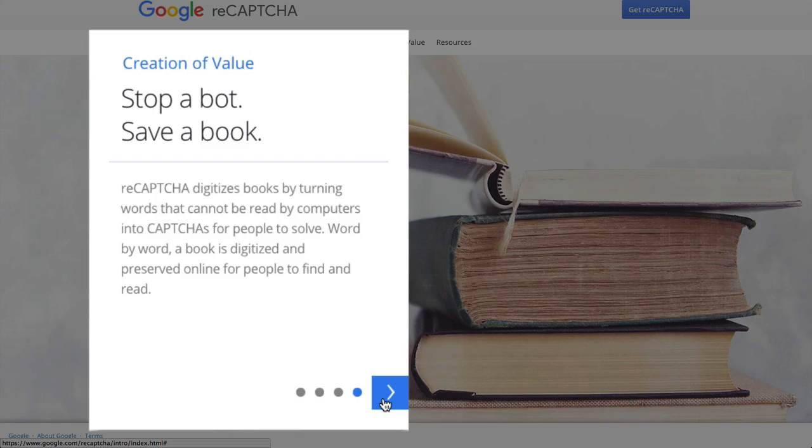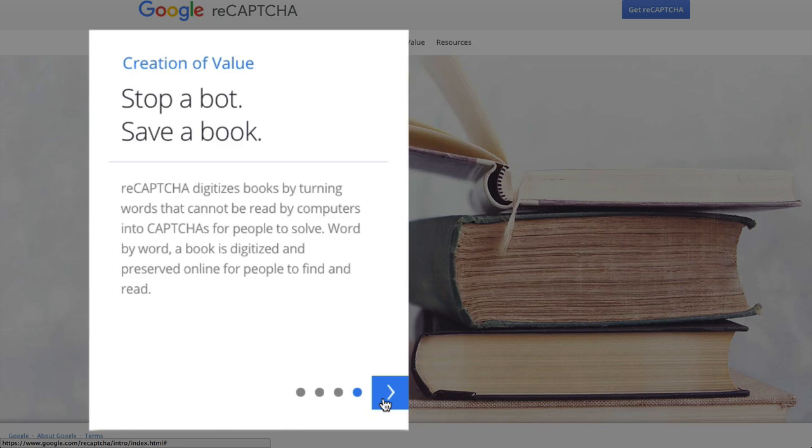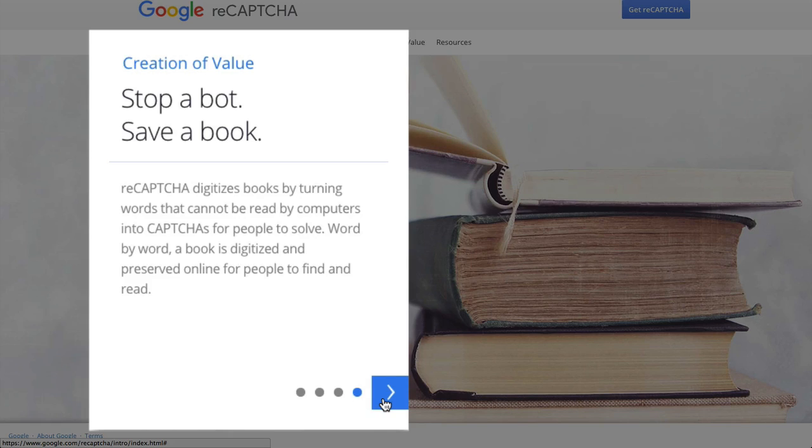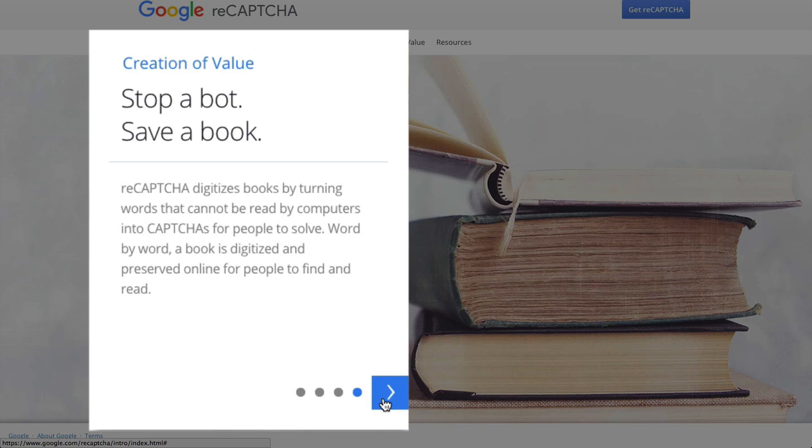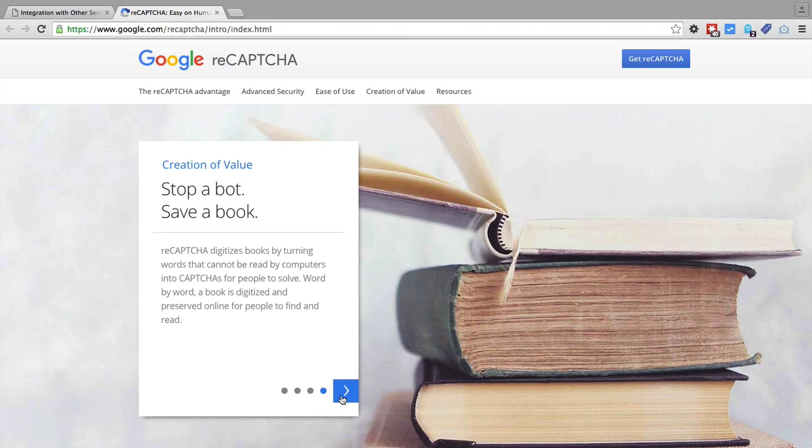And the last thing it does is Google is digitizing, I think they plan to digitize all the books in the world, which is not an easy thing. But they use computers to read the books, and if there are words that the computer is unsure about, or that's likely not correct, they create reCAPTCHAs from those words, which are then solved by humans, and then used to improve the quality of their digitized books. So that's some pretty cool stuff you may not have known that reCAPTCHA does.